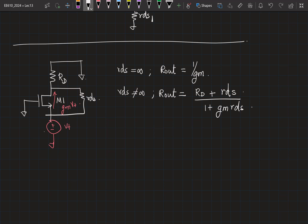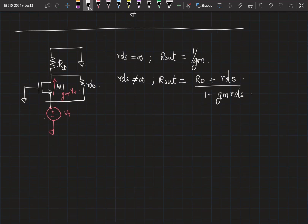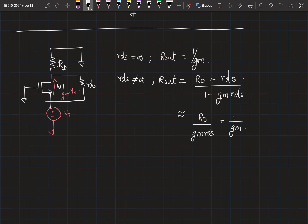To rephrase it, this is going to be Rd plus Rds, the whole thing divided by 1 plus the intrinsic gain. And what approximation can you make if you wanted to simplify this? GmRds will be much, much greater than 1. So this will simplify to Rd divided by GmRds plus 1 by Gm. Now depending upon the relative values of GmRds, you might be able to make further simplifications.